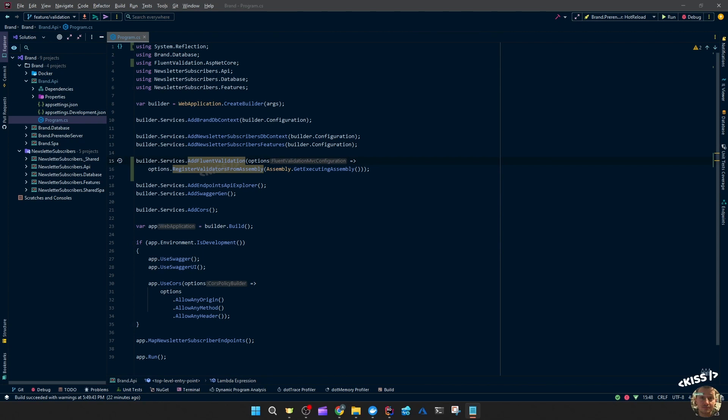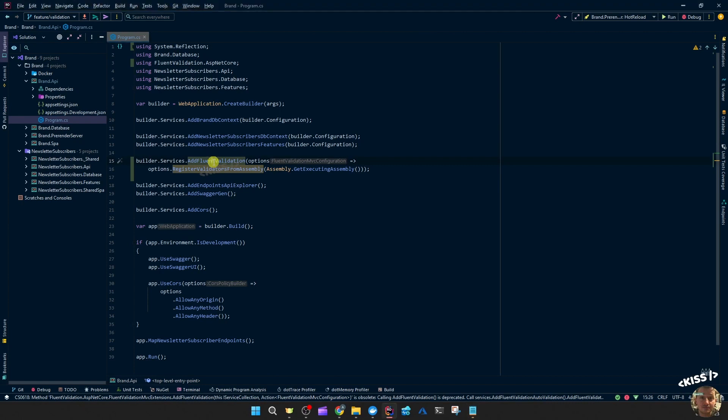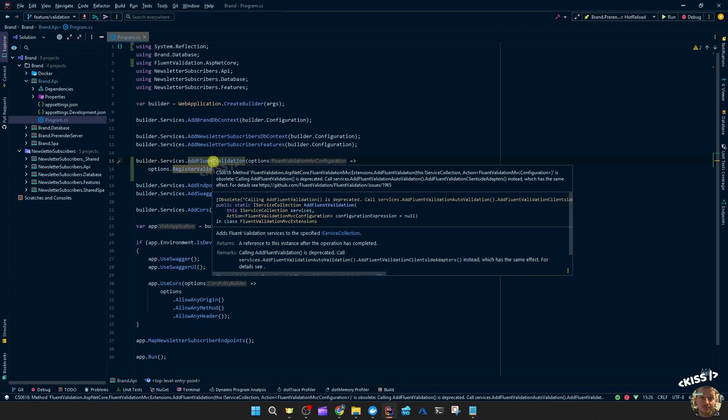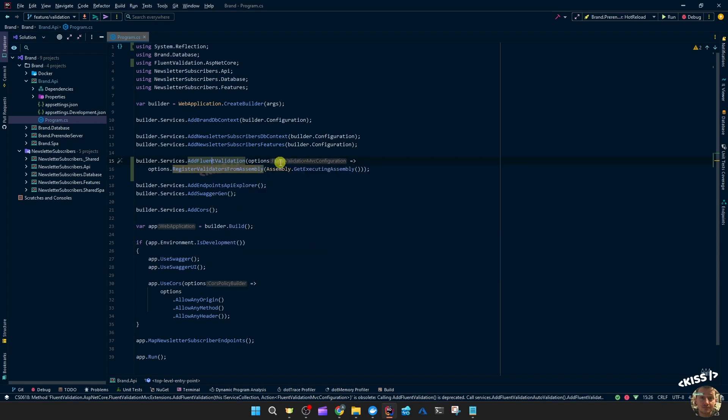So if you see my screen you'll see that I try to apply the fluent validation the same way as before, but you can see this is an MVC extension. It doesn't do anything for the minimal API. So I'll quickly hover over it so you can see this. See class fluent validation MVC extensions and the fluent validation MVC configuration. I tested it out that does nothing for our minimal API.